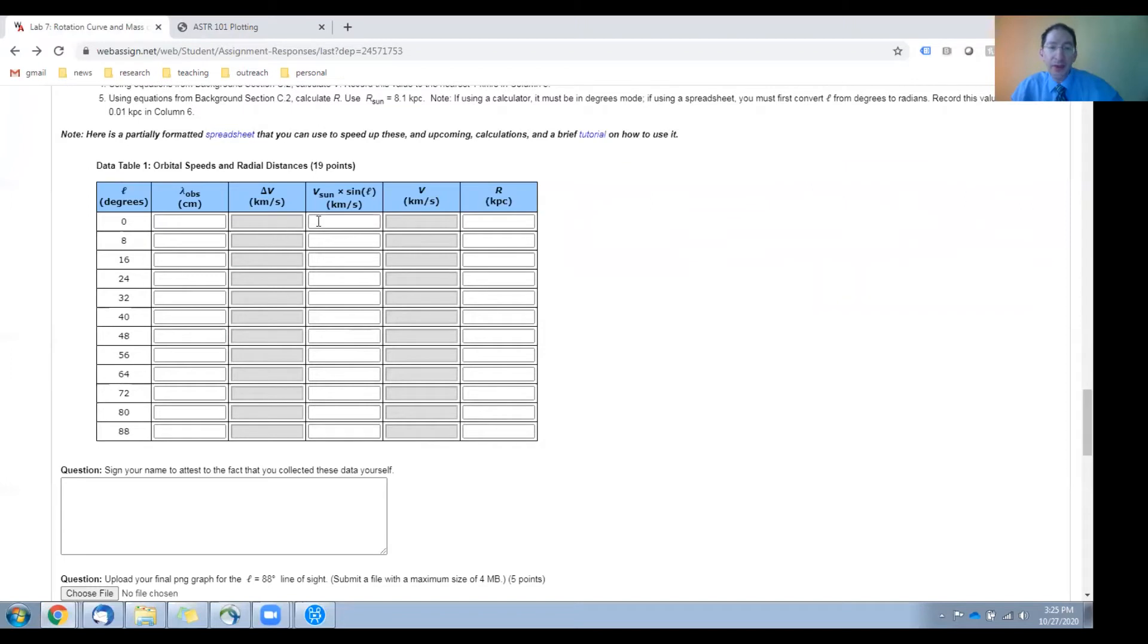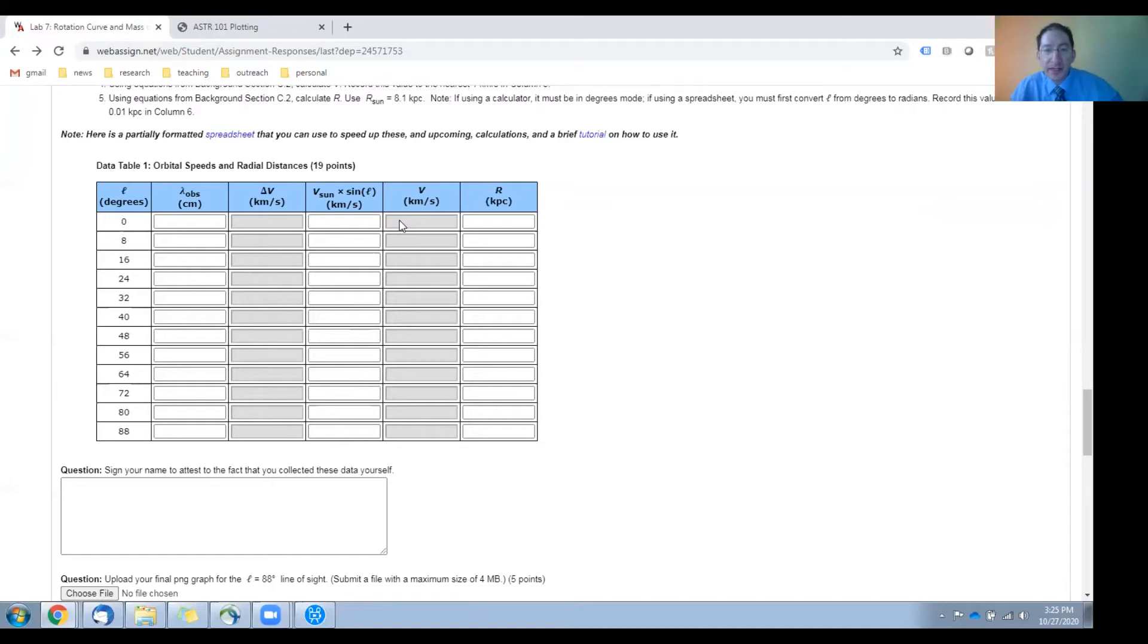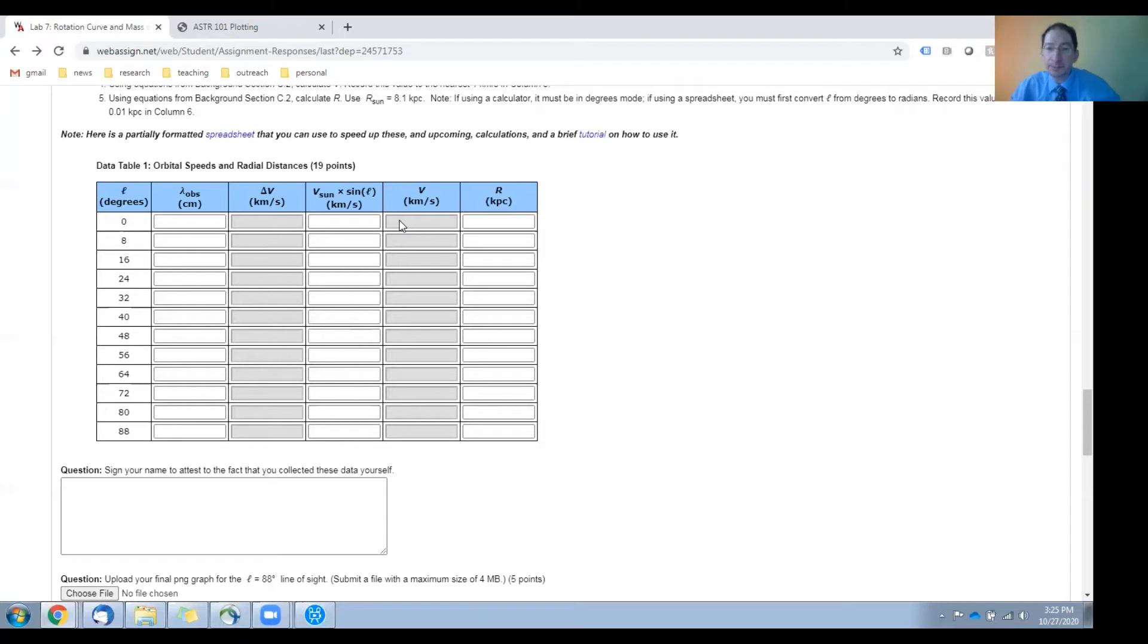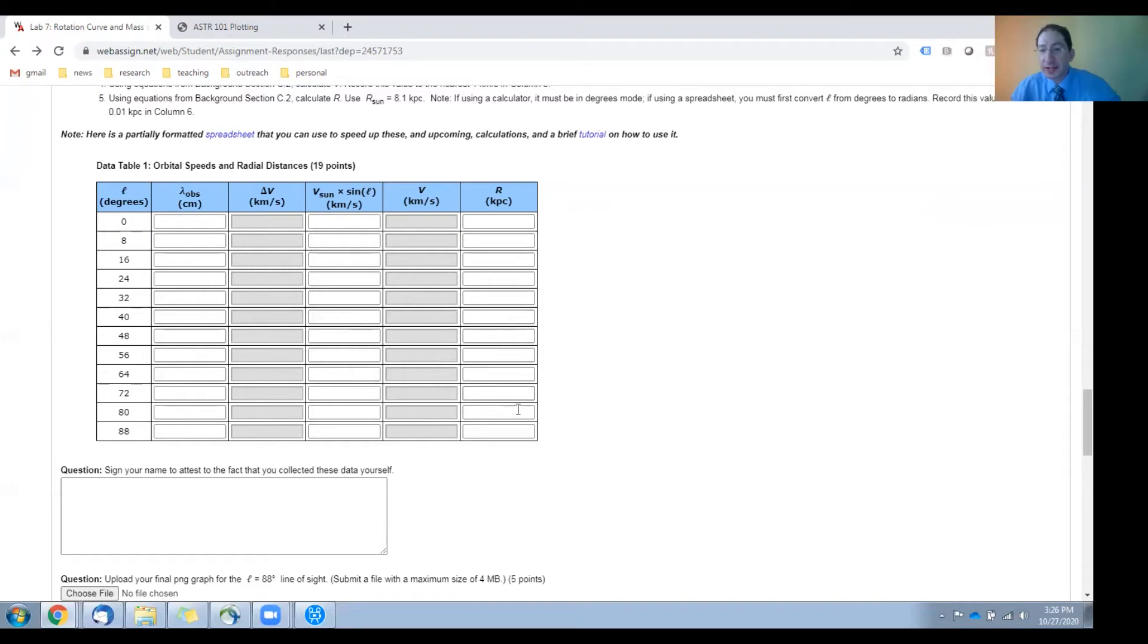And when you add those two together, you get the total speed of the most redshifted region along the line of sight, which is also its speed orbiting the galaxy. That goes here. And you calculate its distance from the center of the galaxy, and that goes here.